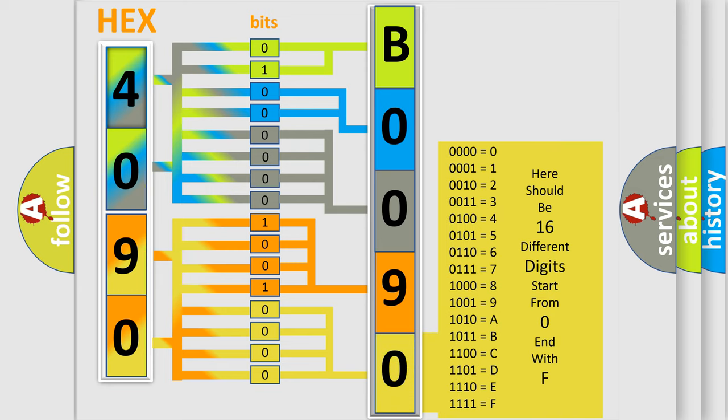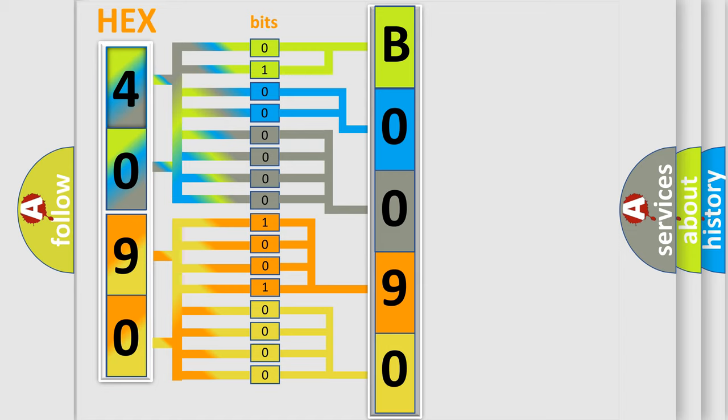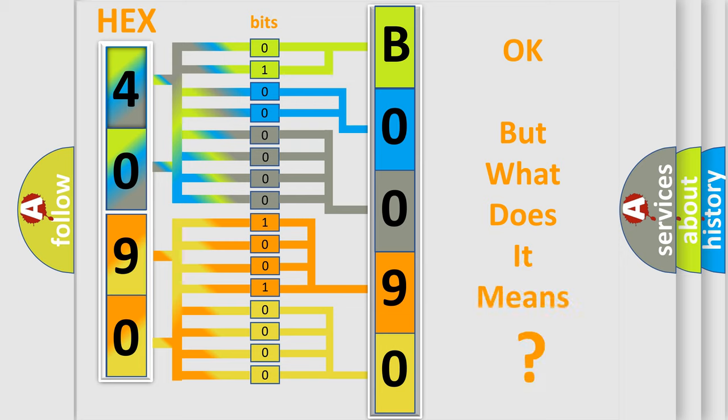We now know in what way the diagnostic tool translates the received information into a more comprehensible format. The number itself does not make sense to us if we cannot assign information about what it actually expresses.